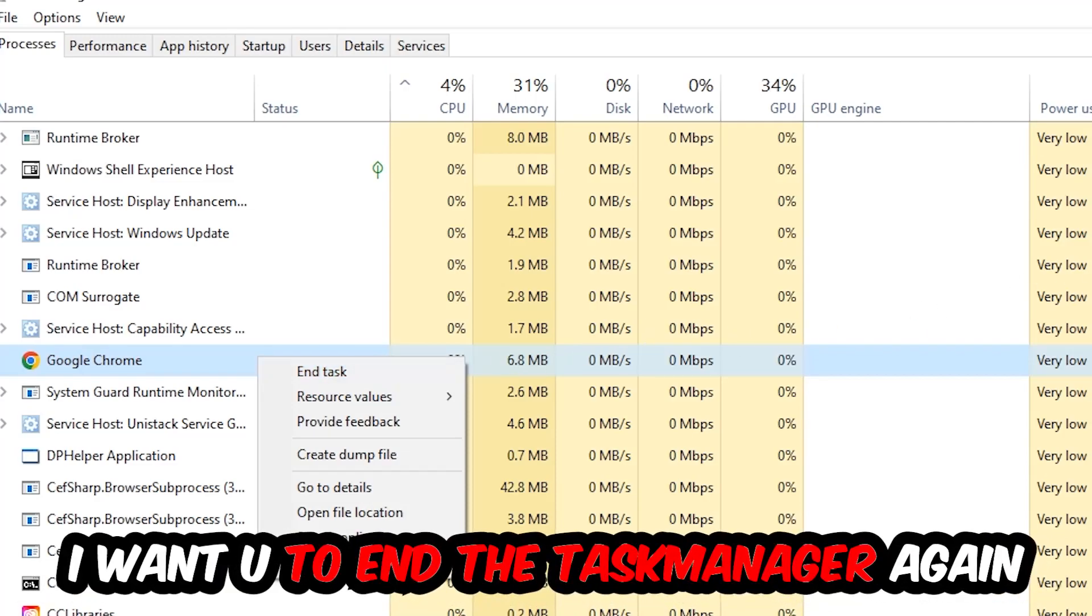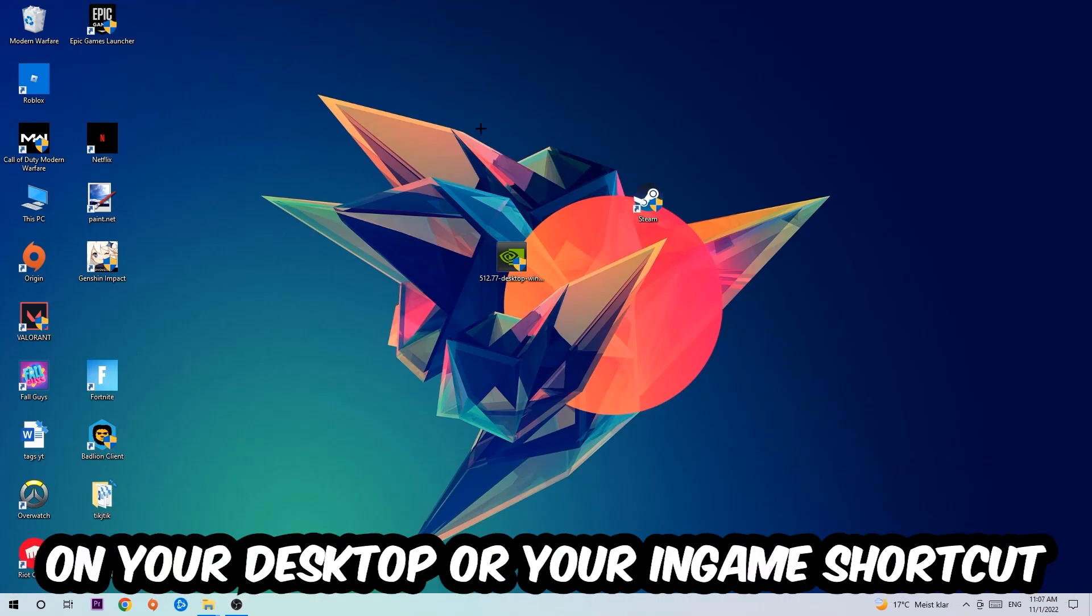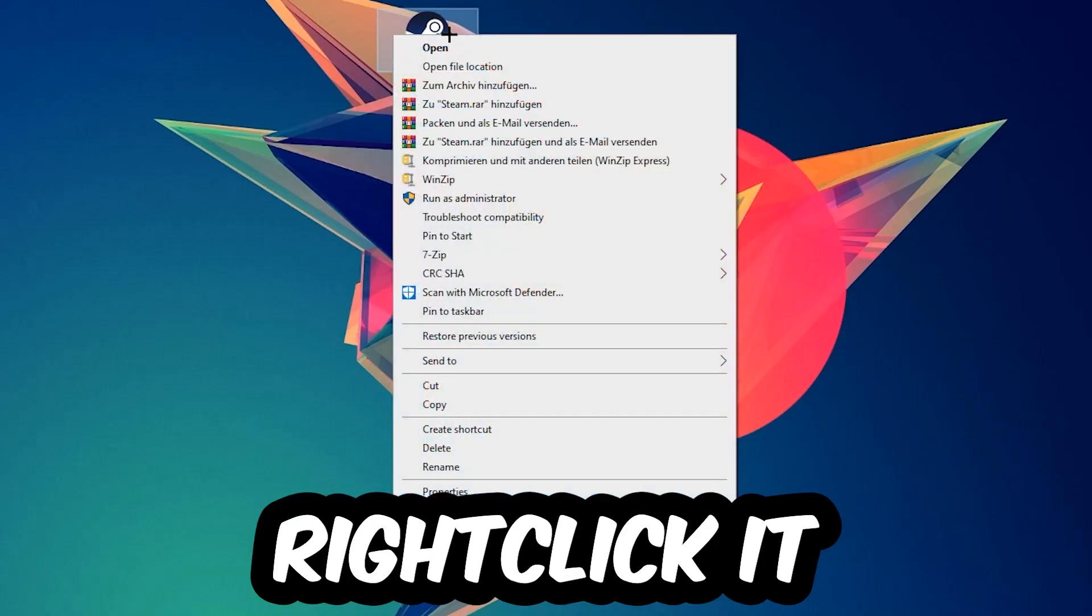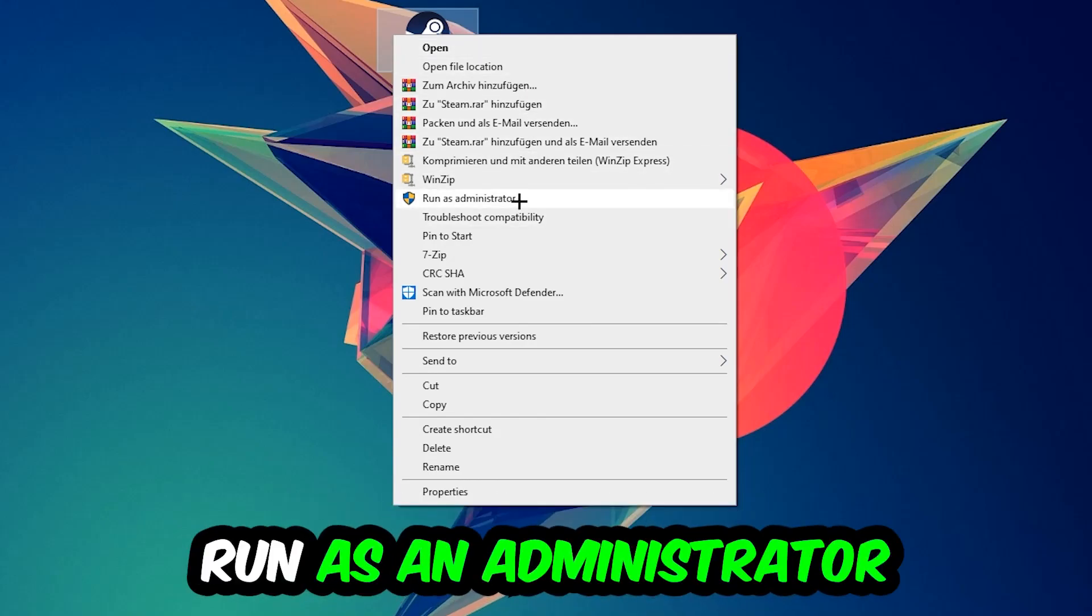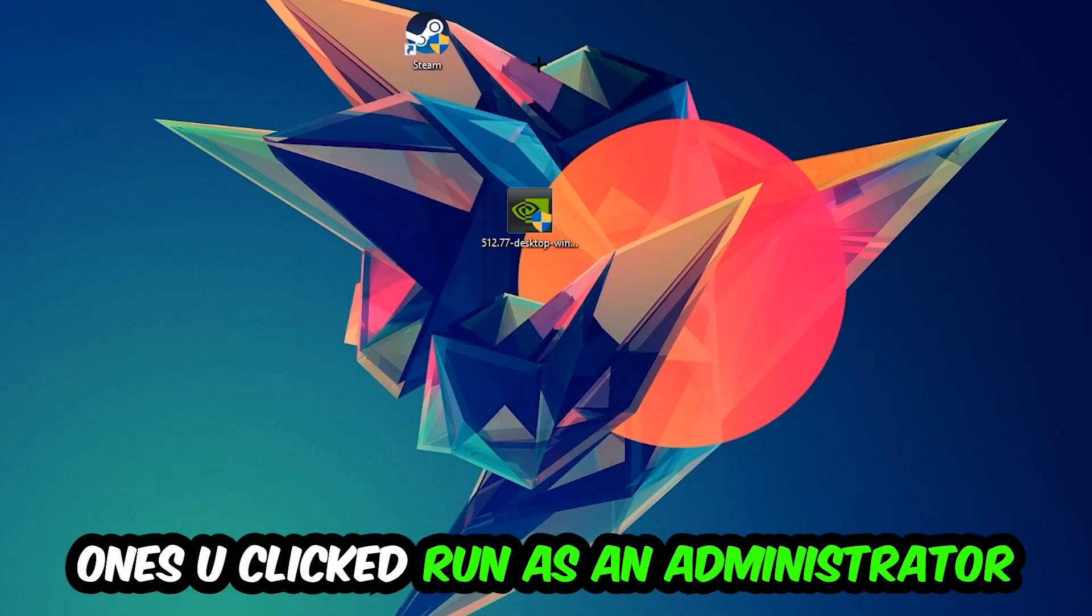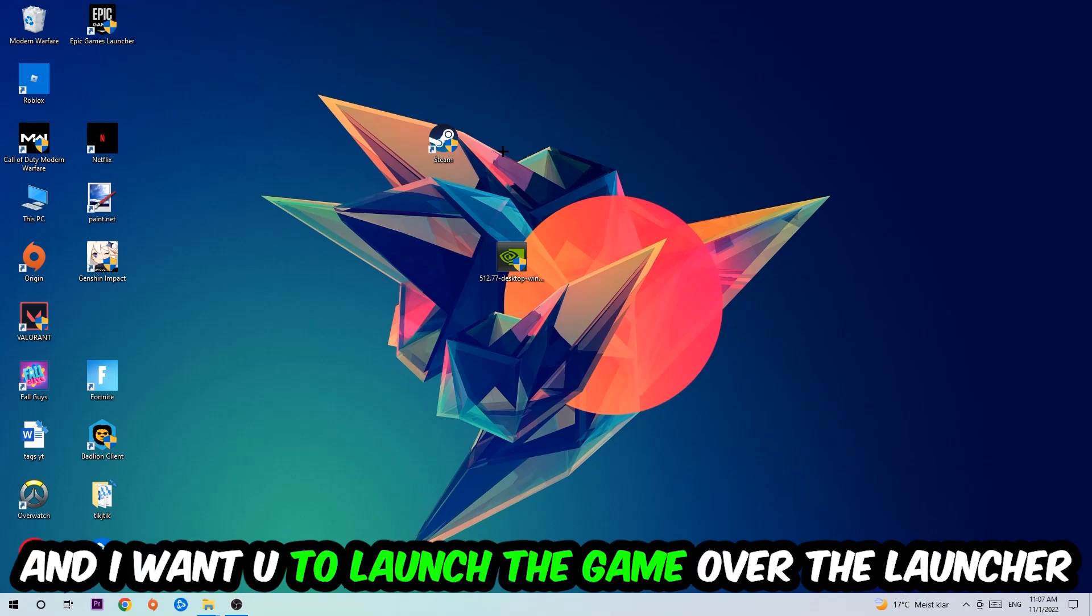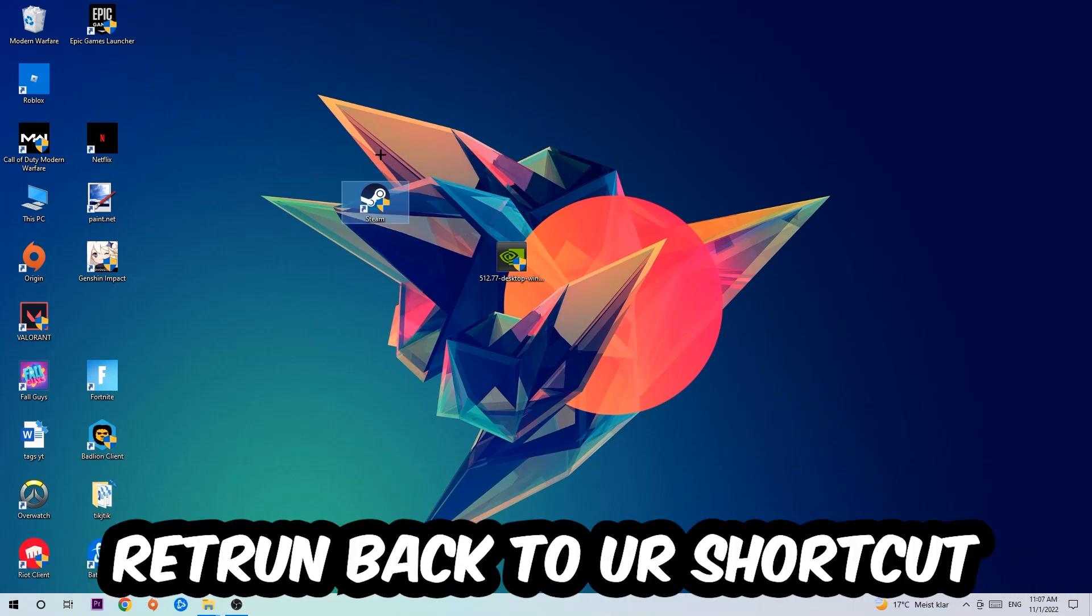Next step is to take your launcher shortcut on your desktop or your in-game shortcut on your desktop, right-click it, and hit Run as Administrator. Once you click Run as Administrator, your game or launcher will pop up and I want you to launch your game over the launcher. If it crashes again, return back to your shortcut.